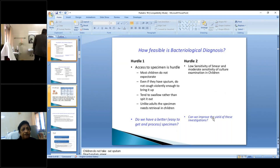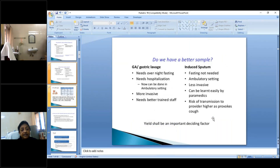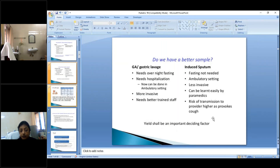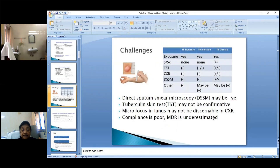To increase yield, two sampling methods are used: gastric aspirate or gastric lavage, and induced sputum. Gastric lavage requires overnight fasting, possible hospitalization, and is invasive — children are frightened of tubes. Induced sputum is less invasive: hypertonic saline is sprayed into the nostrils, causing a violent cough to produce sputum. It is less expensive and easy to learn. The deciding factor between these methods is the yield.